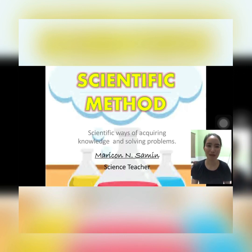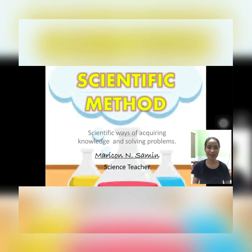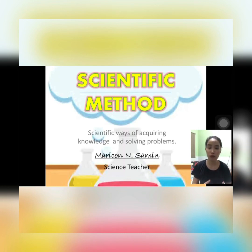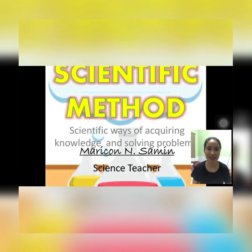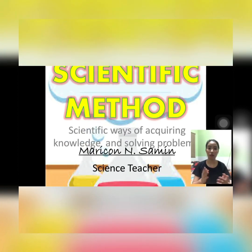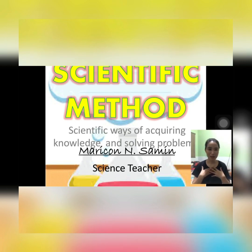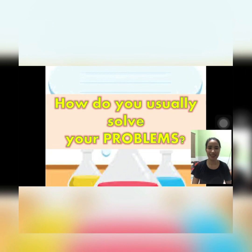Hello, good day everyone and welcome to my Science 7 class. In science, you should know how to deal with activities, experiments, explorations, hands-on activities, and doing a study. But how are you going to do that? You're going to do that with the use of our first lesson. Our very first lesson is the scientific method — it is a way of acquiring knowledge and solving problems. I am your teacher Marikon.